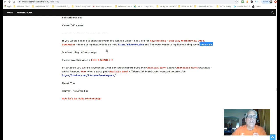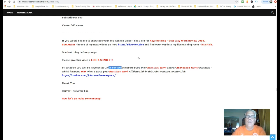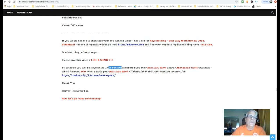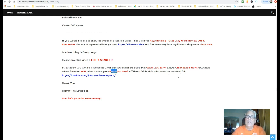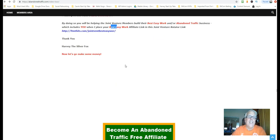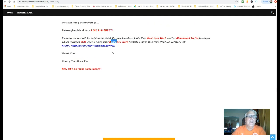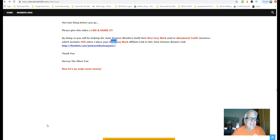One last thing before we go, please give this video a like and share it. By doing so, you're going to be helping the joint venture members build their best, easy work, affiliate link and or abandoned traffic business, which includes you when I place your best easy work affiliate link in this joint venture rotator link here. Thanks for watching. This is Harvey, the silver fox. Now let's go make some money.